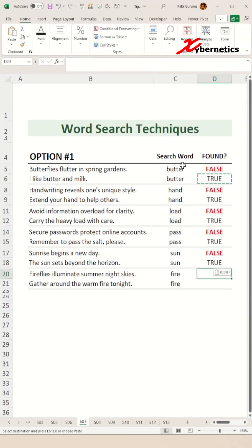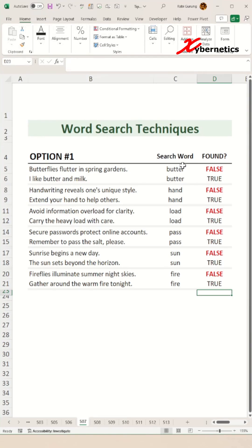I recognize that TEXTSPLIT is only available in Microsoft 365, but in my next video I'll demonstrate how you can do it in all versions of Excel. Stay tuned.